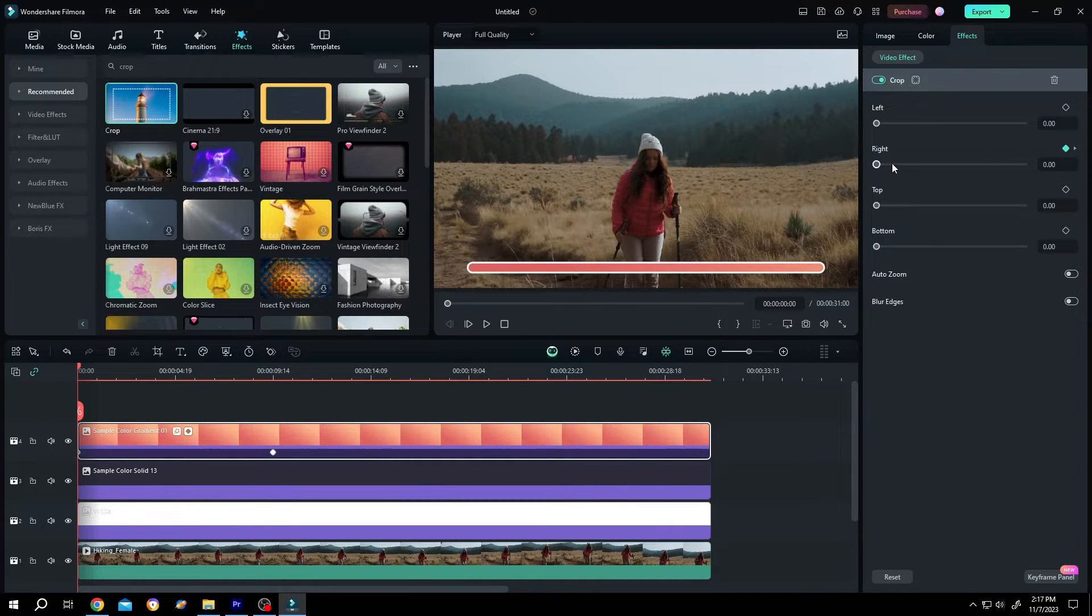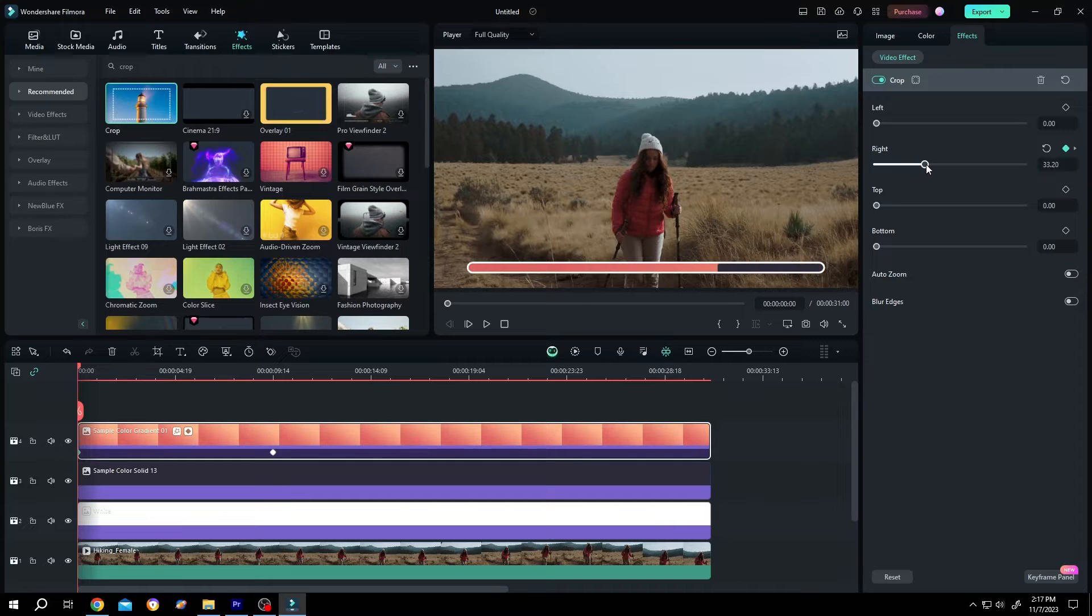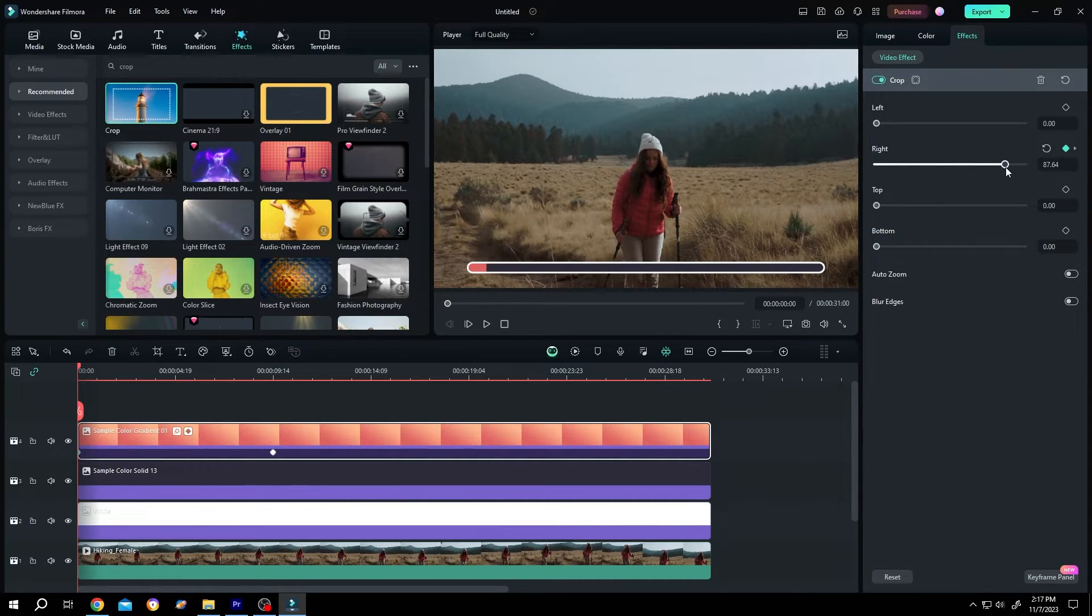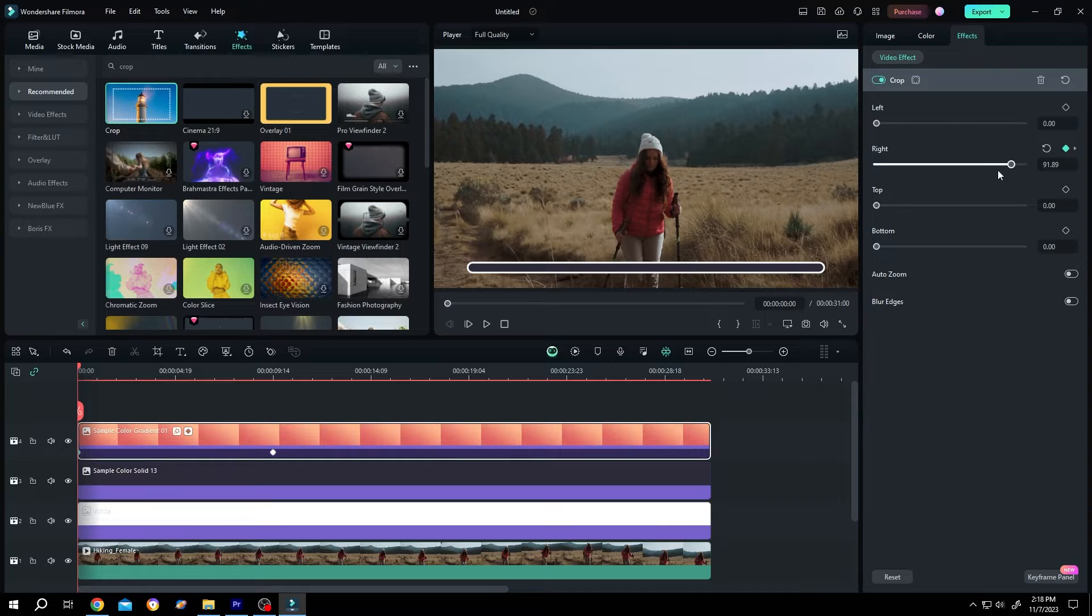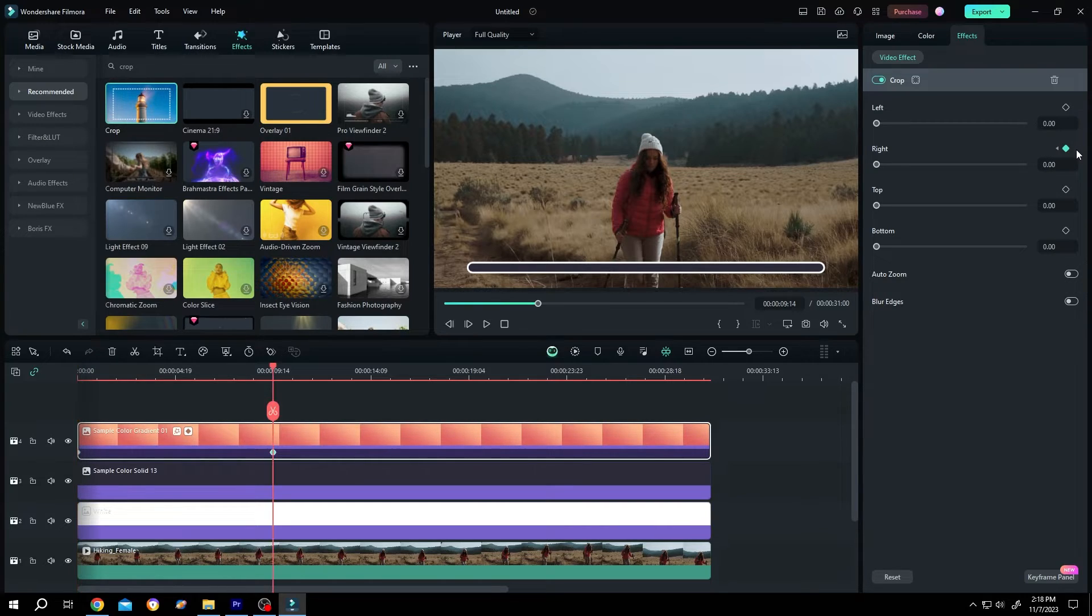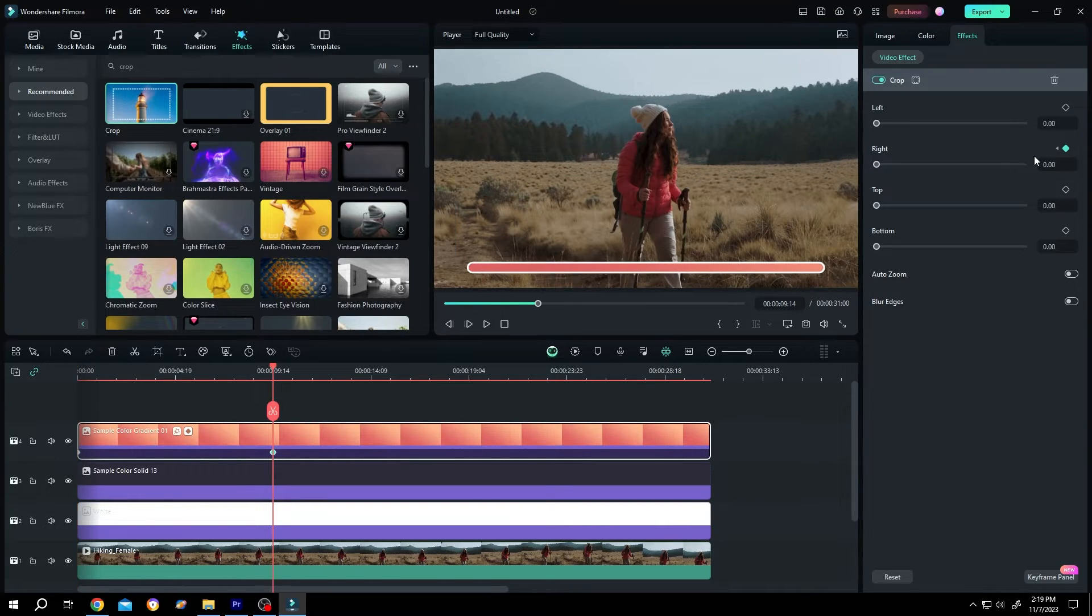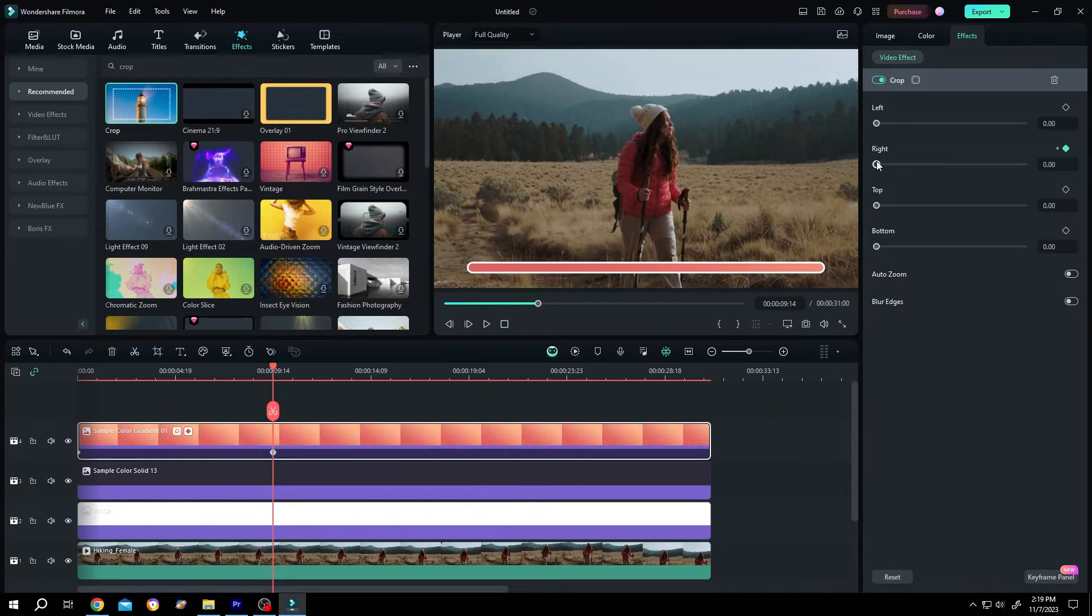Now increase the right value. Now move to the second keyframe by clicking on this small right arrow. Now increase the right value again slowly.